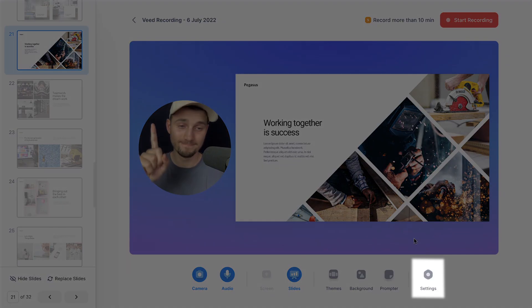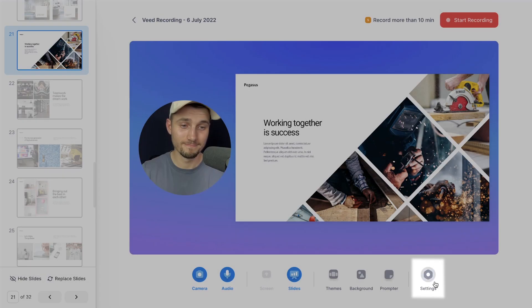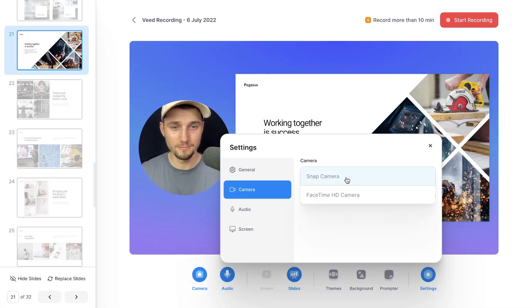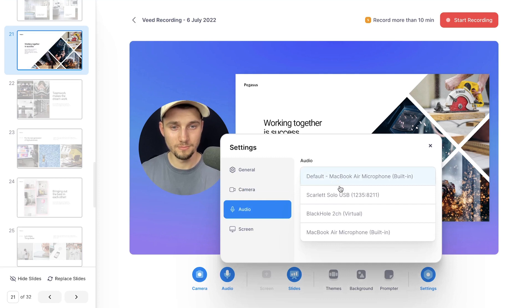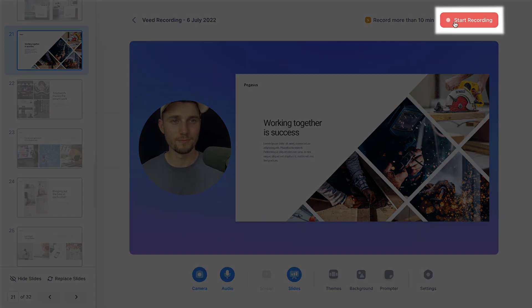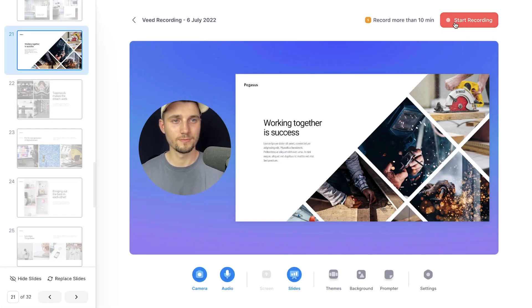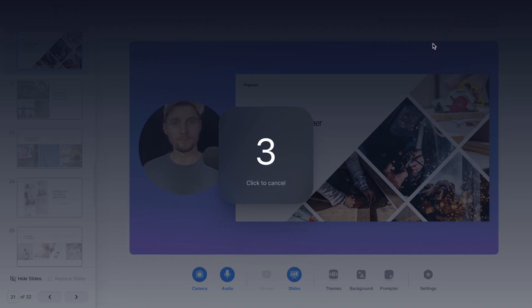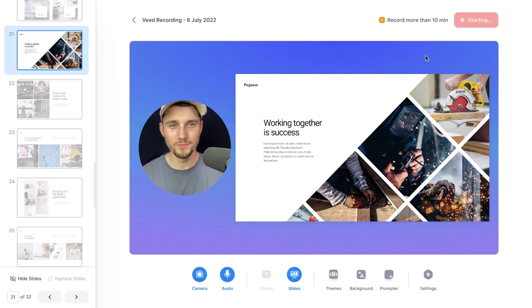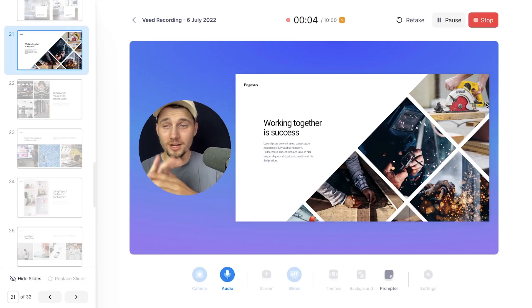One final tip before we start recording: in the Settings menu make sure the right camera and microphone is selected. Then if you're set and ready, click on the Start Recording button at the top right corner. After the countdown, the screen recording will start and you can begin presenting.